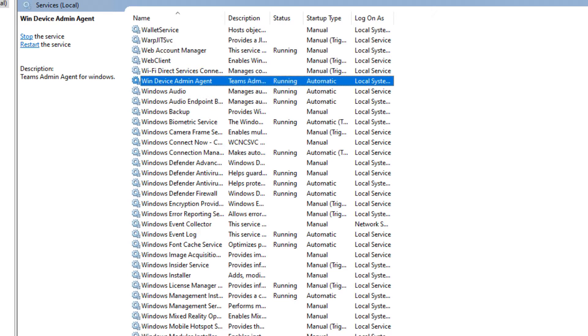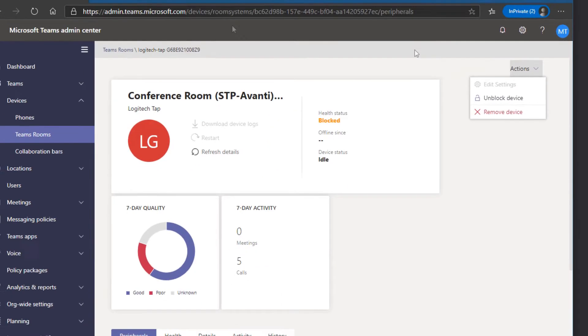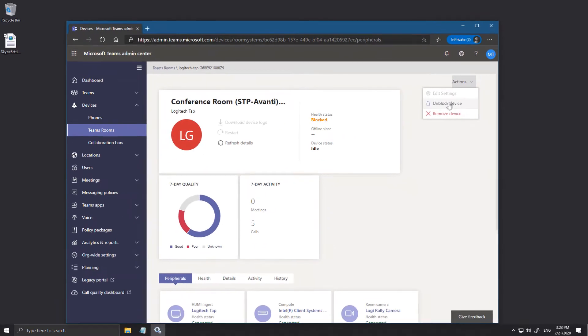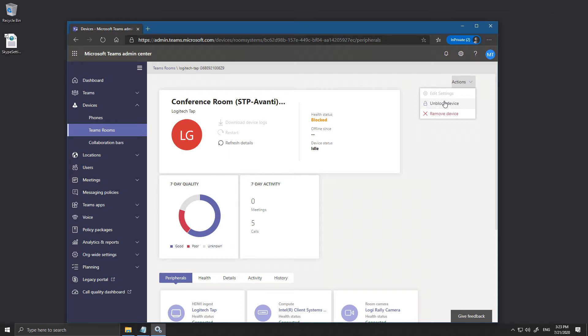So we can see here it's blocked because when we click the actions, Unblock is an option. The admin agent will need to continue to run so that it can receive that command.